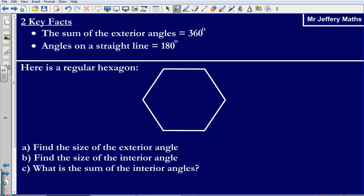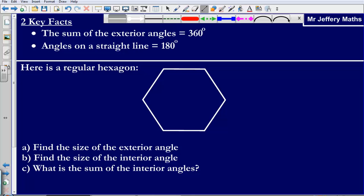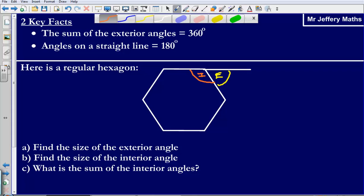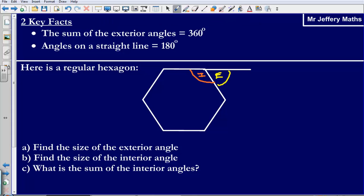So here I've got a regular hexagon. Question A is asking me to find the size of the exterior angle. So let's label this up — my exterior angle is created by extending the line onwards, and then I've got my interior angle on the inside. Because this is a regular hexagon, all of the angles are exactly the same size.